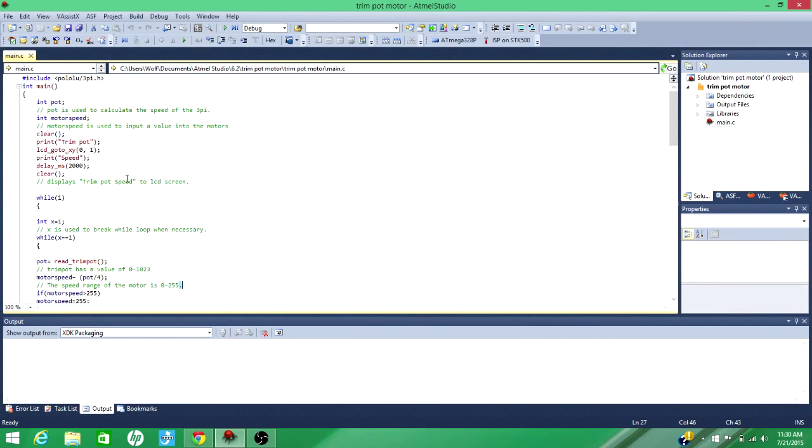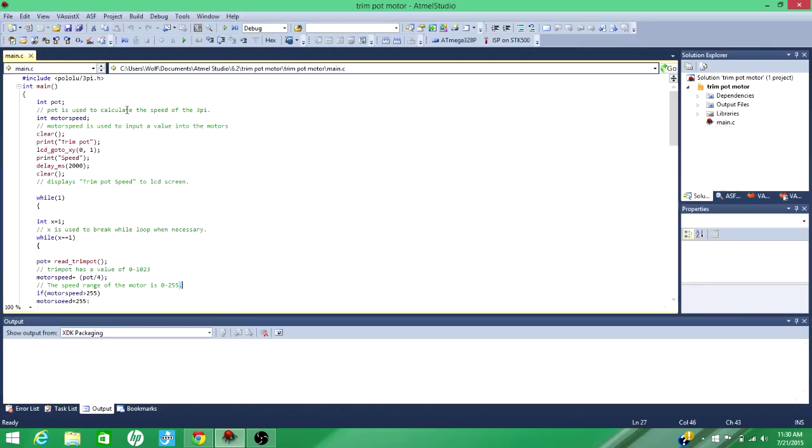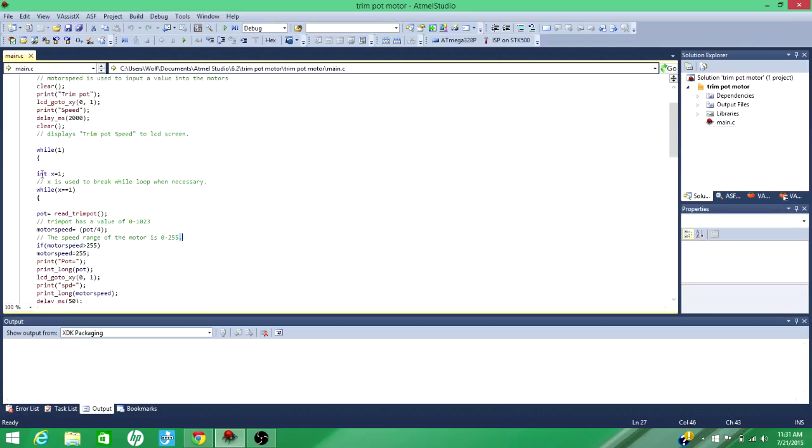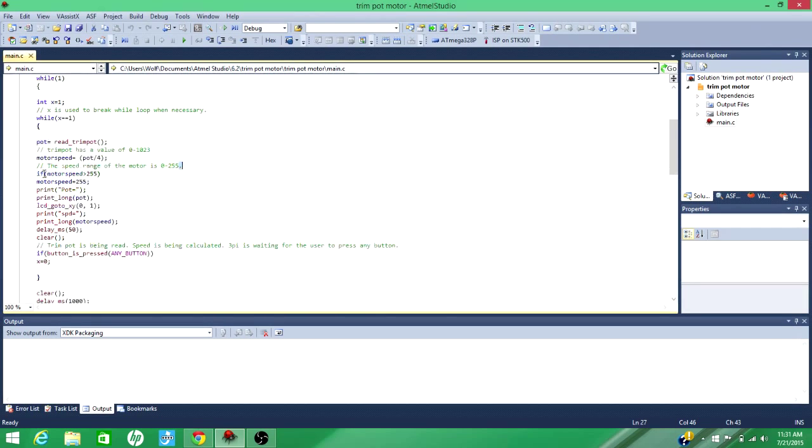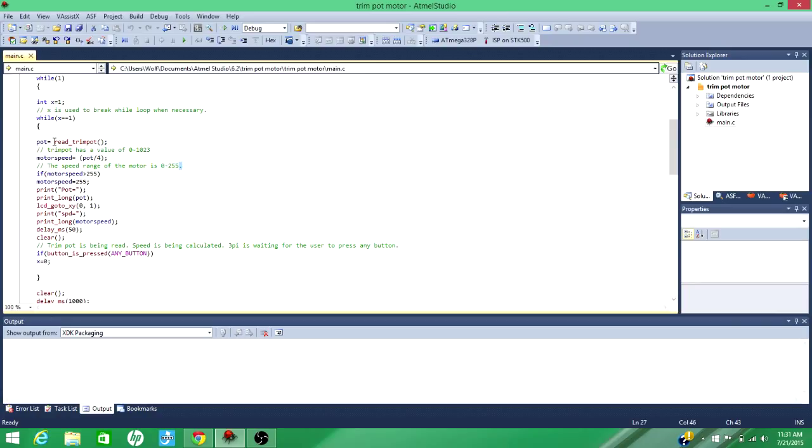This is the code for the TrimPot motor adjustment. First, I create the variable pot and motor speed. This will be used to represent the value of the TrimPot, and this will be for the motor speed. This bit of code is just displaying on the 3Pi what code it is. This part is pretty important. So to get the TrimPot speed, you just do this line right here, read TrimPot, and I'm making that equal to the variable pot.